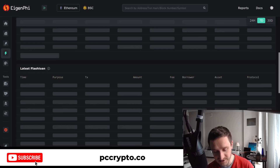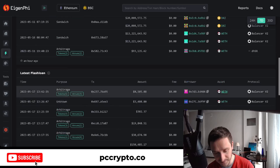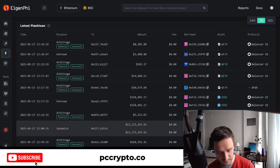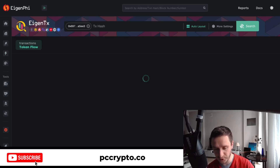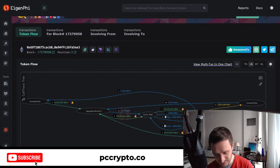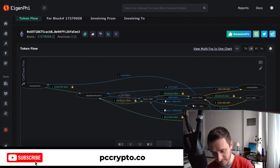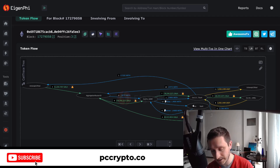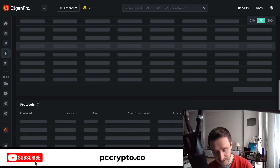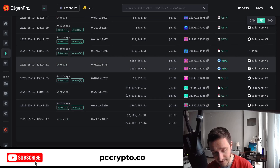There are also super complex arbitrages. If you go down a bit on Eigenfee you can see transactions with really complicated token flows — people doing 15 or even 23 transactions within a single arbitrage. There was even someone on Twitter posting an 80-transaction arbitrage within one block, which was really crazy. People are doing really interesting and complicated stuff with flash loans.